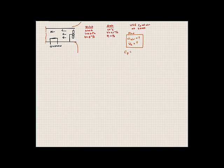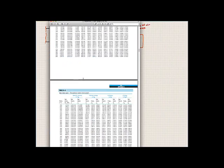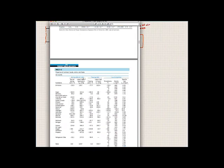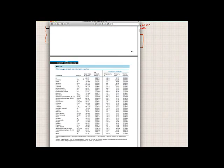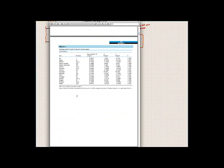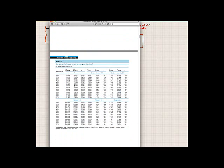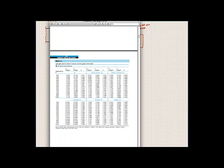From table A2b for air, the specific heat Cp at 300 kelvin is 1005 joules per kilogram per kelvin.